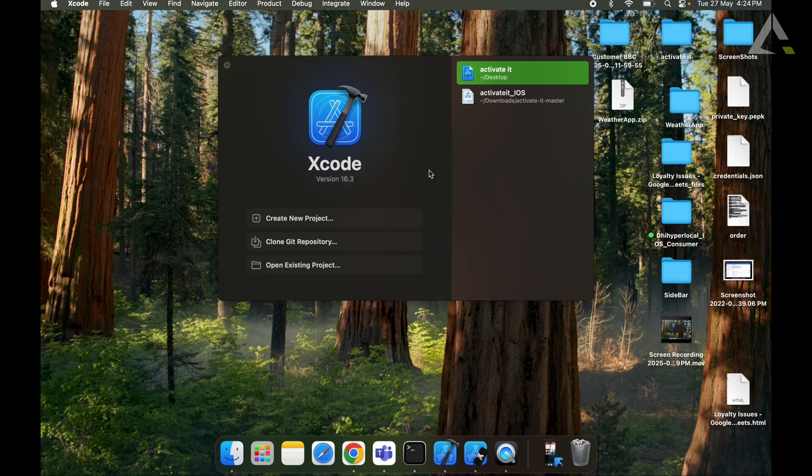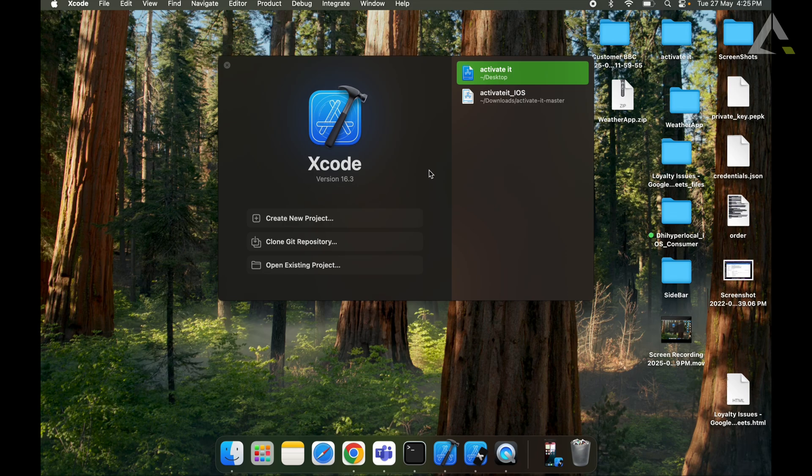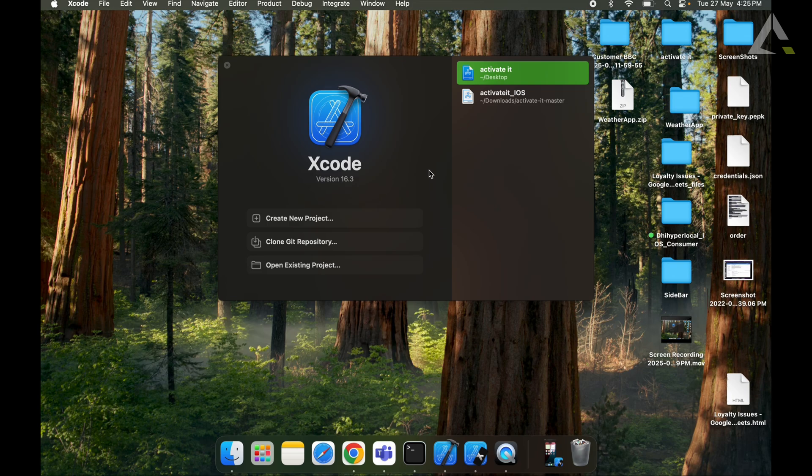First things first, make sure you have Homebrew installed. It is a dependency manager for Swift and Objective-C projects in iOS and macOS development. It helps developers easily integrate and manage third-party libraries in the Xcode projects.